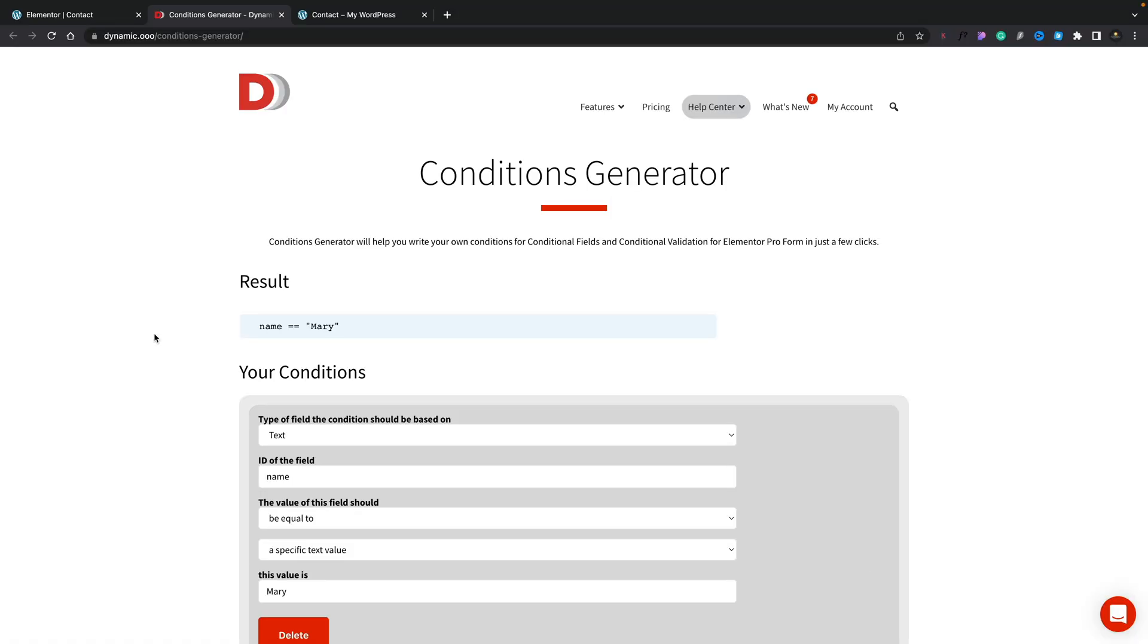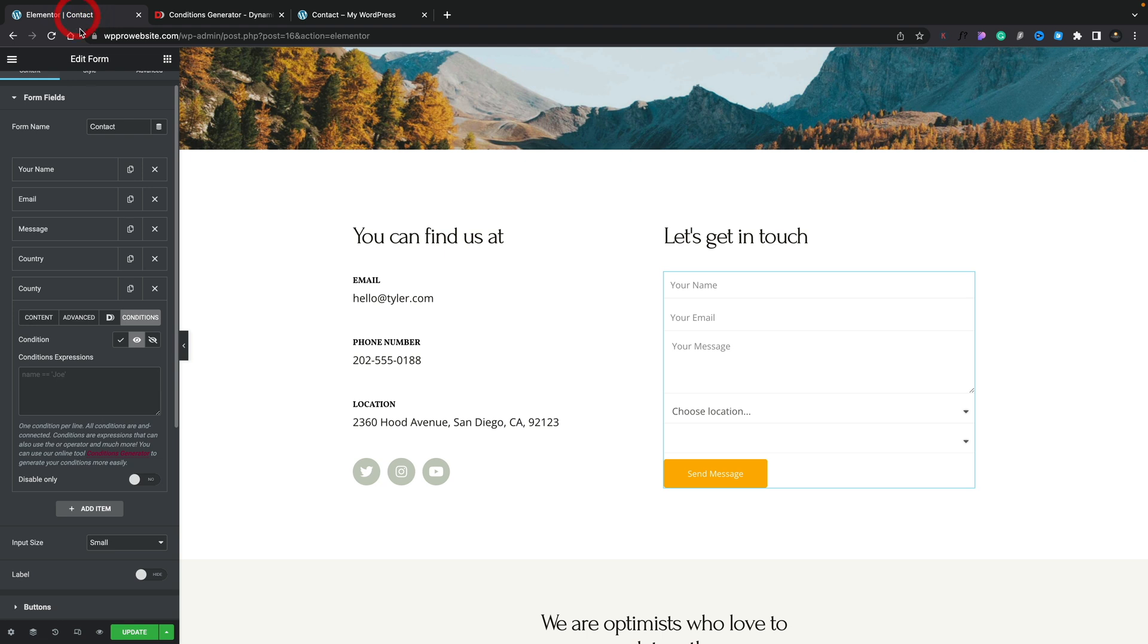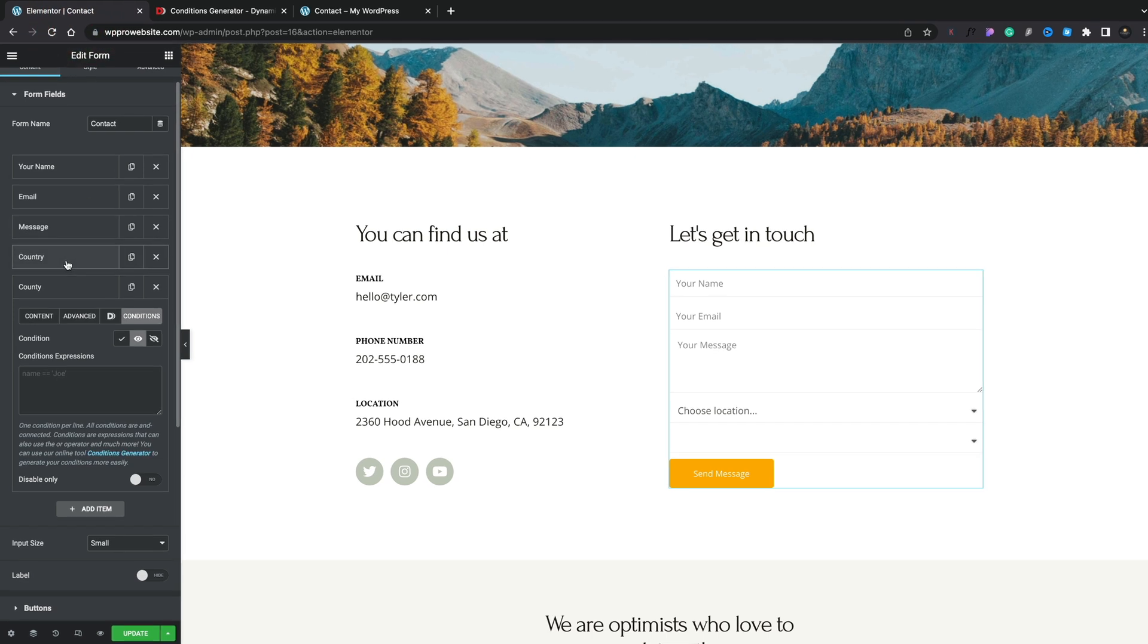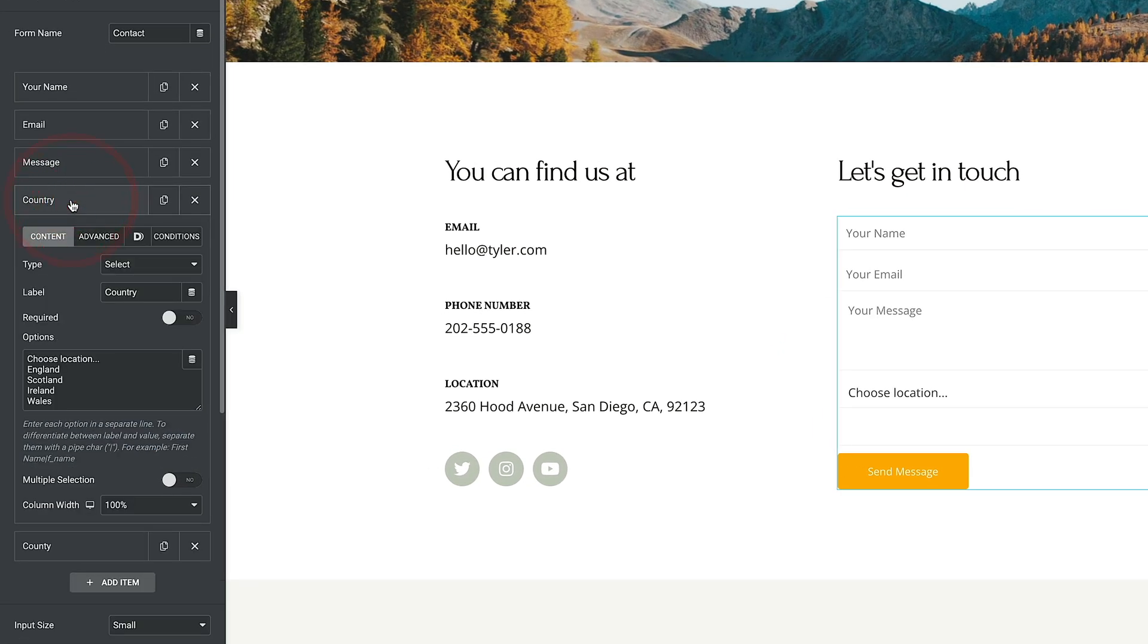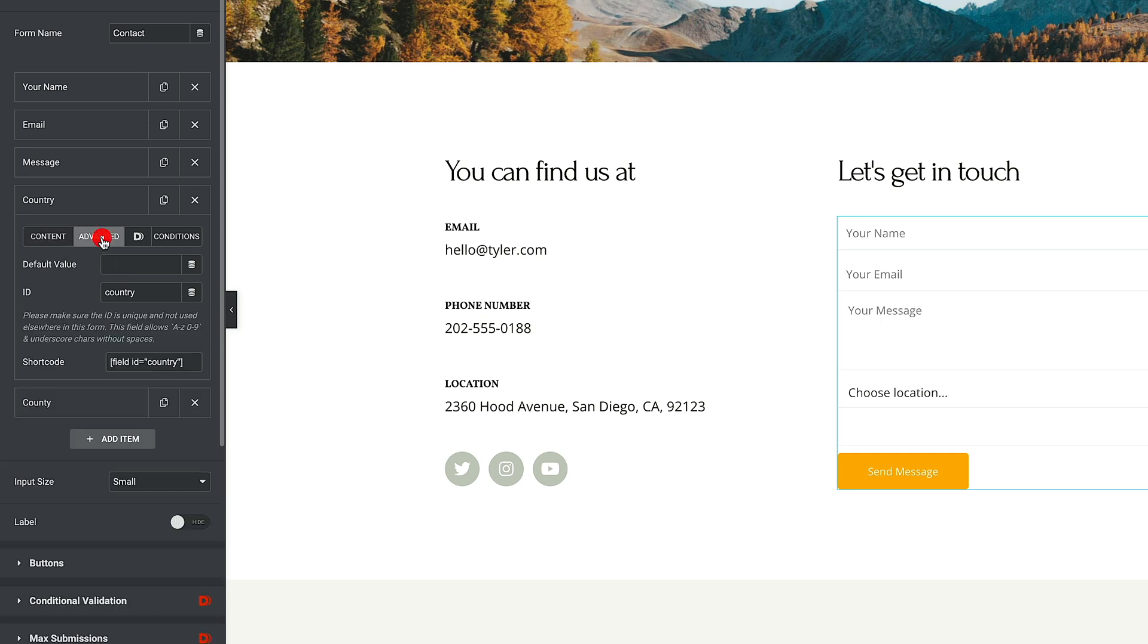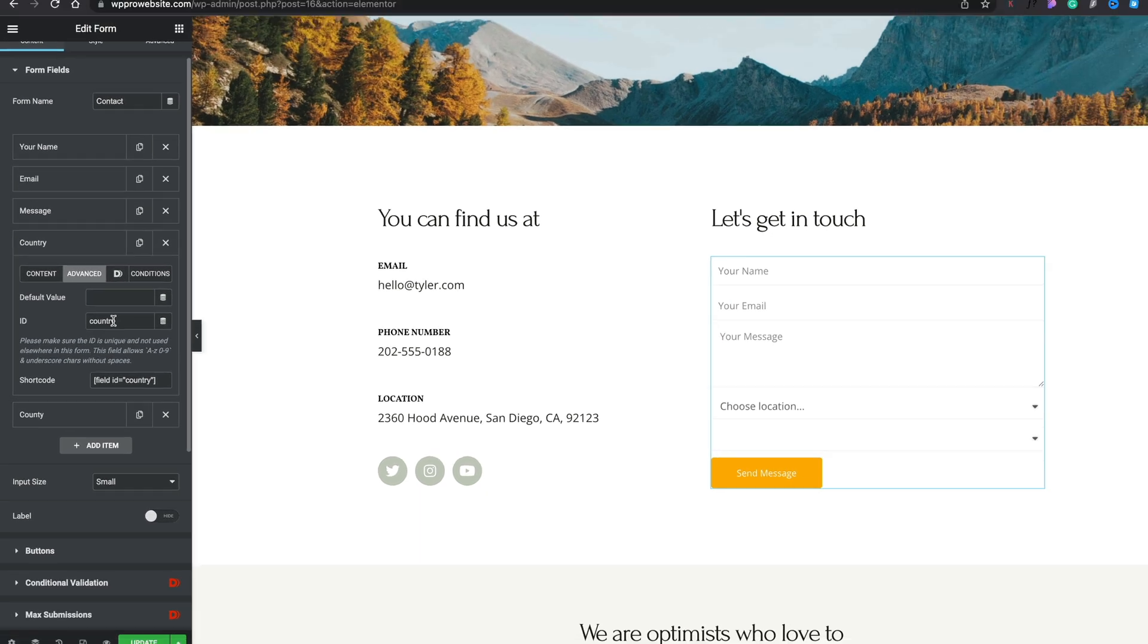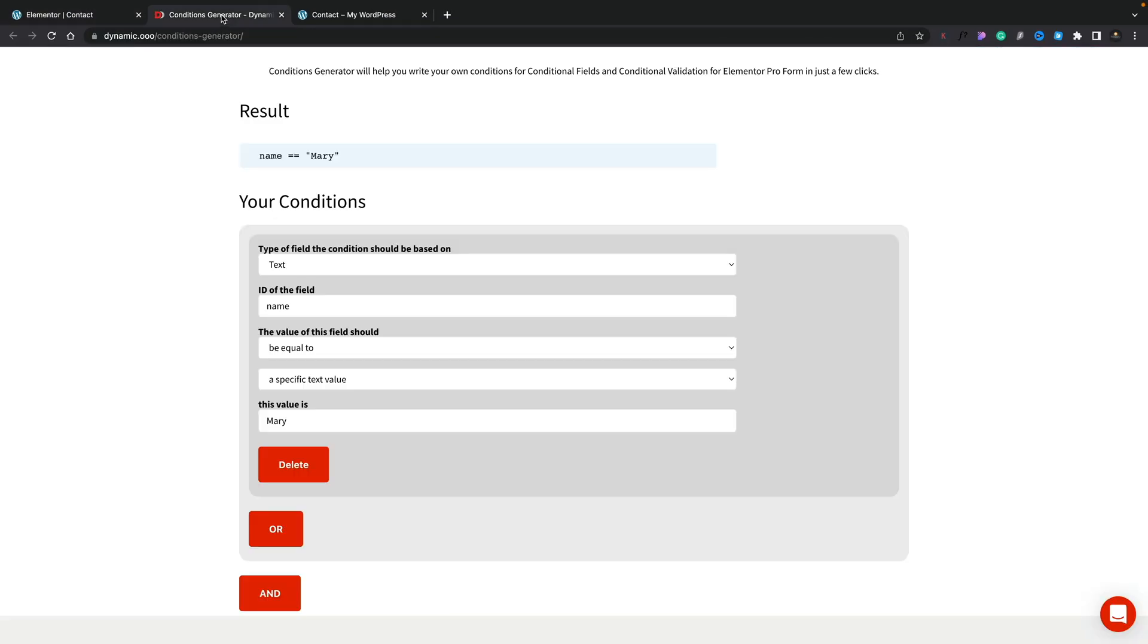So let's take a look at what we need to do. Type of field the condition should be based on. Let's switch back to our form first of all. We're going to show or hide this based upon what is chosen from the country form field, the select, the first one. We're going to be using the choose location as our kind of trigger. We'll select that and copy it, just so you've got a copy of that ready to use. We'll also need to go over to our advanced and make sure whether we know the ID of this form field. So we know it's country, so we're going to go back into our conditions generator.